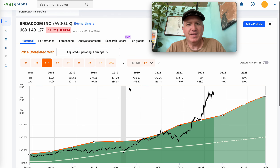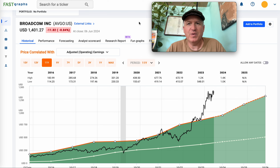Those are my thoughts on Broadcom. If you found this useful, hit the subscribe button and the like button. If you have a request, put it in the comment section. I'll see everybody later.